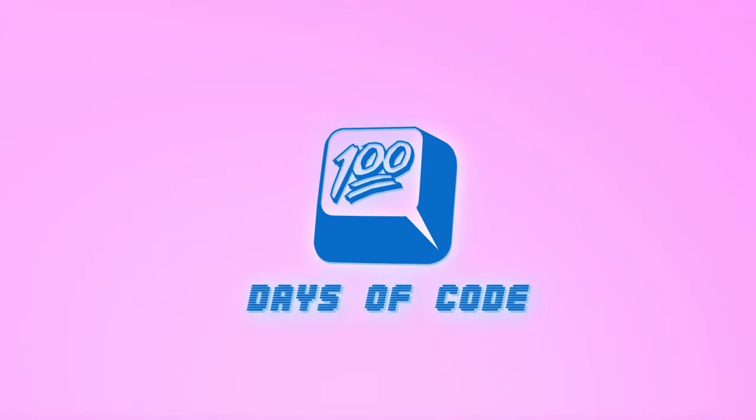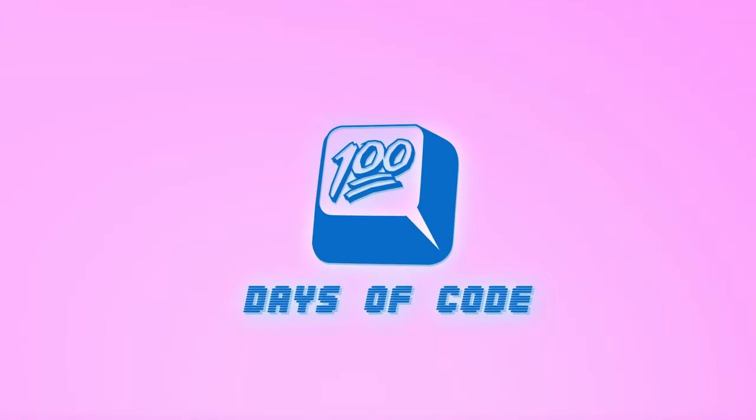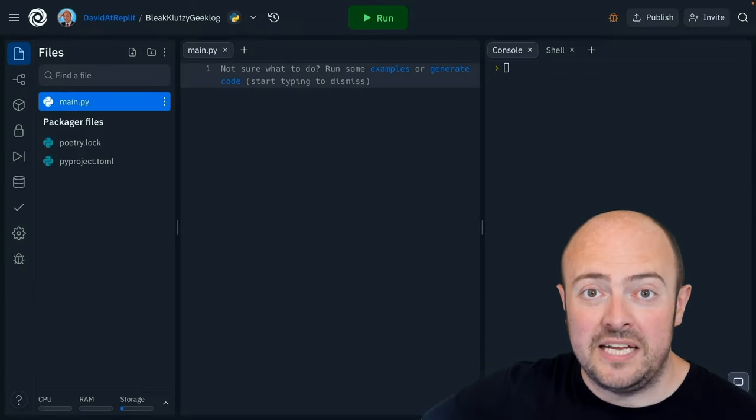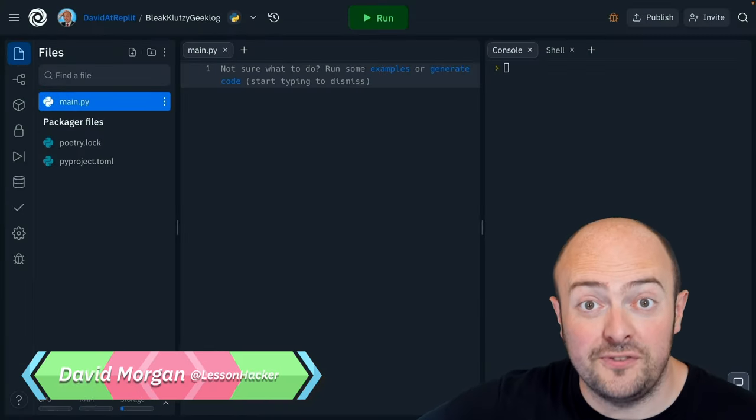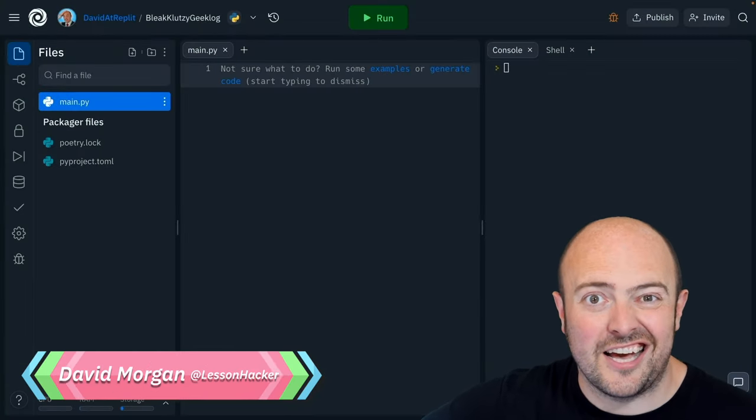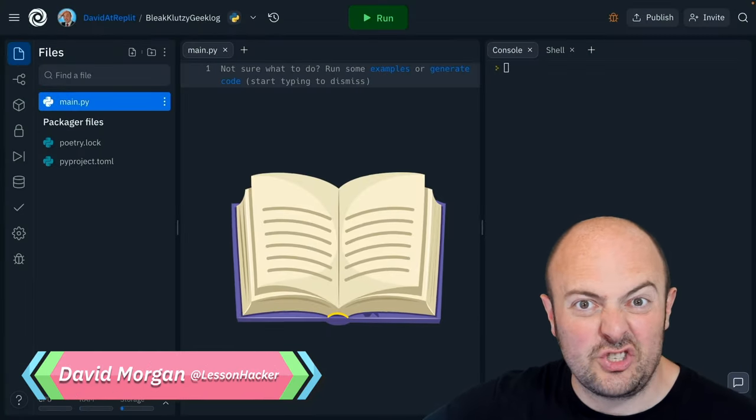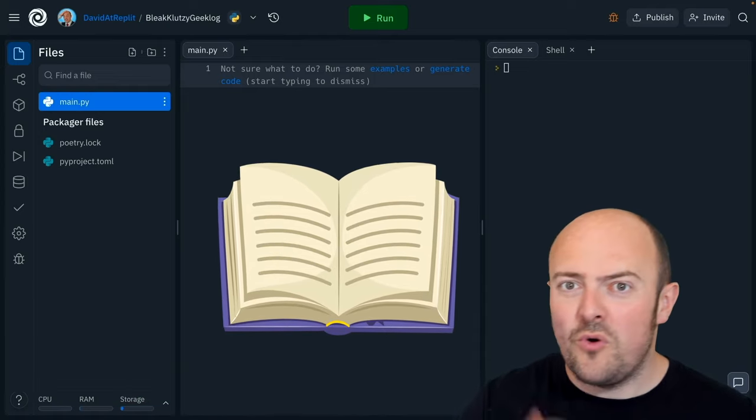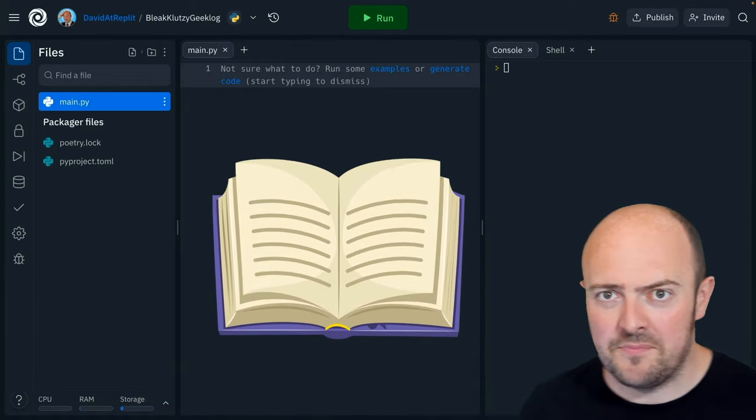It's day four of 100 days of code and your challenge will be a little bit of fun because we've all seen those companies that charge a fortune to your grandma for a customized storybook where you go and meet Santa.